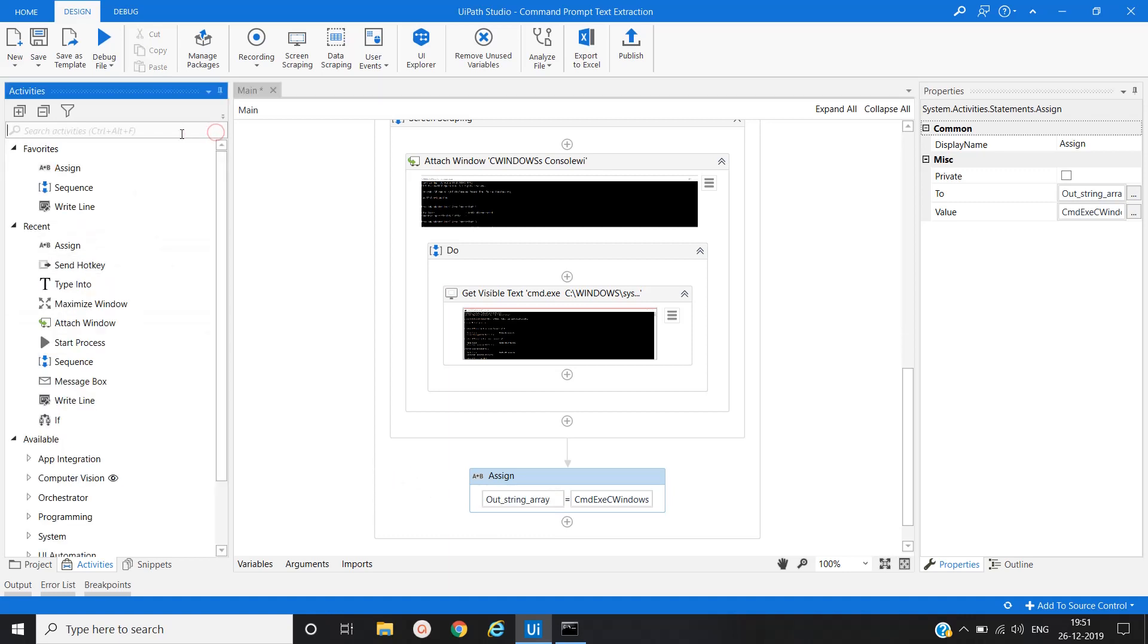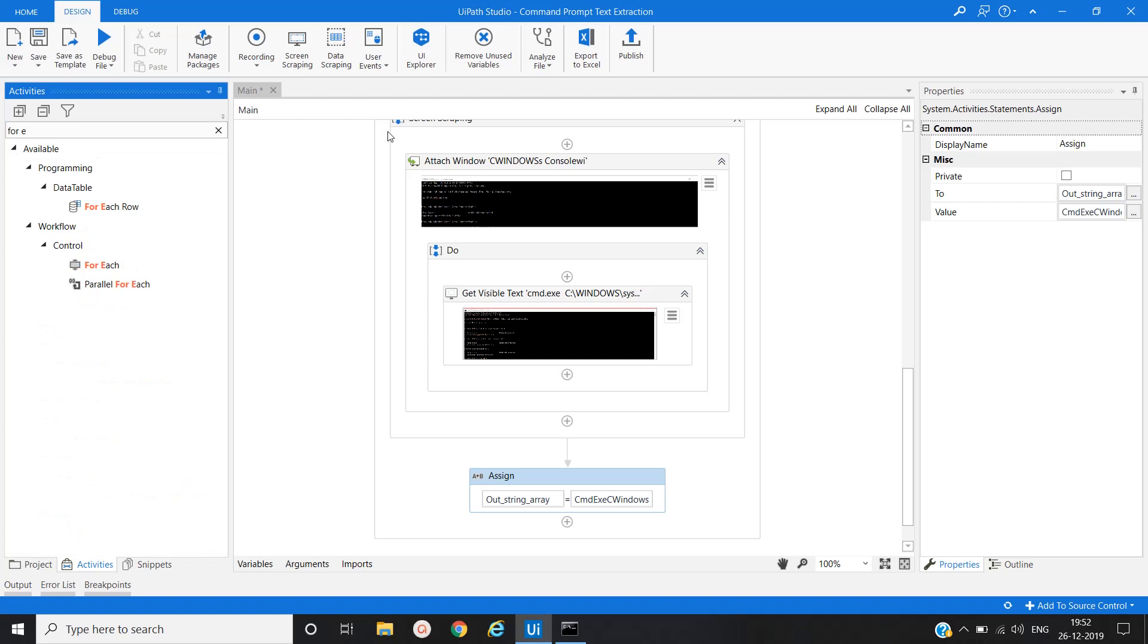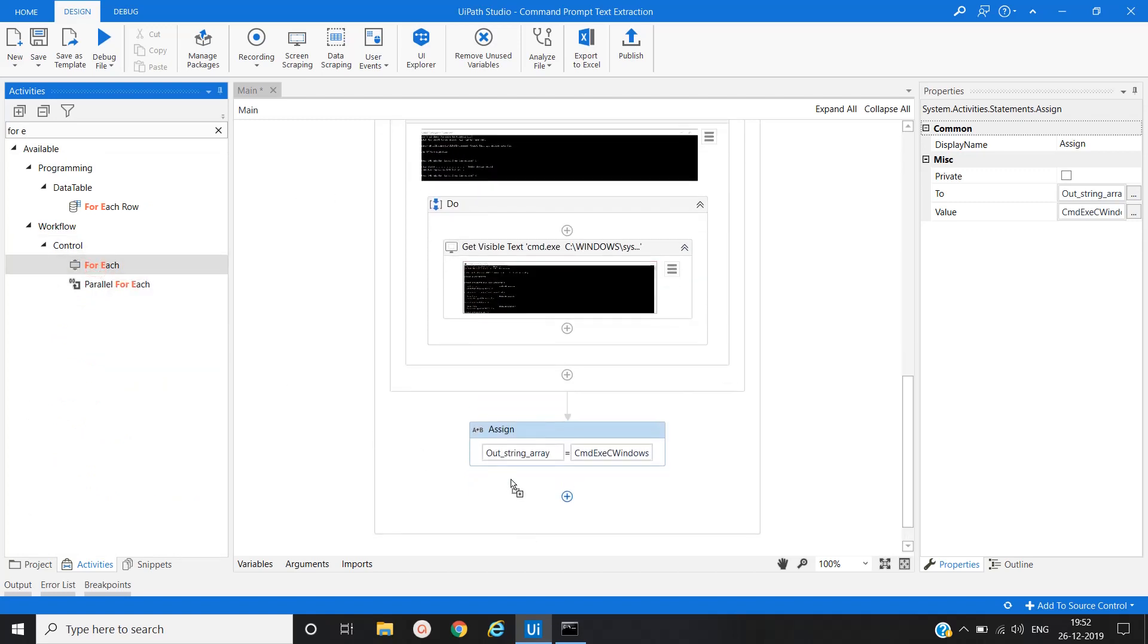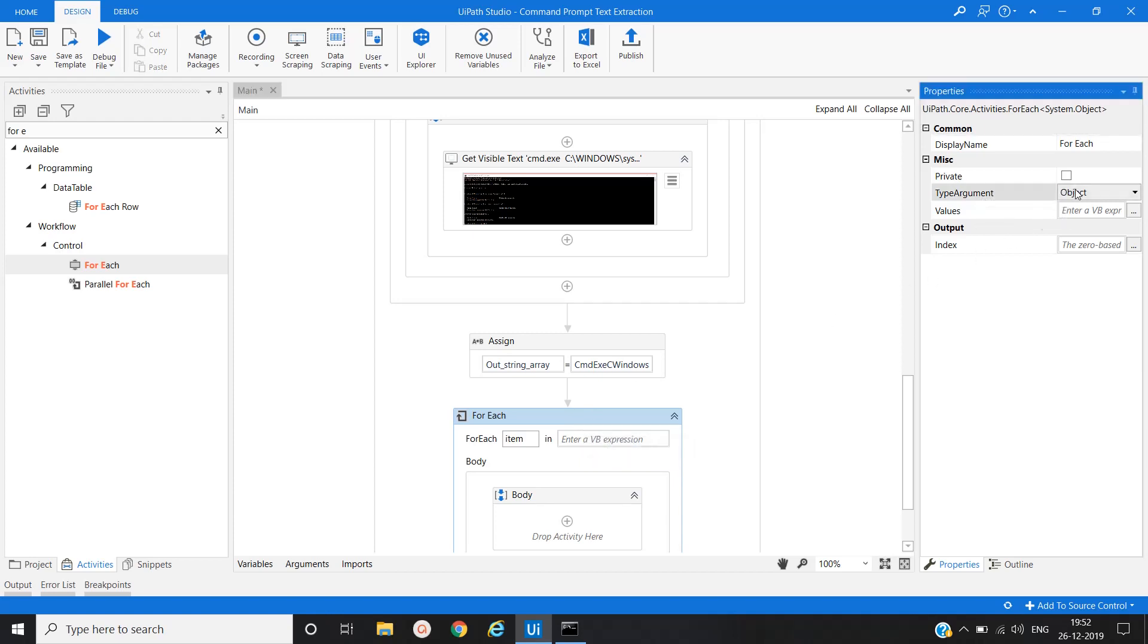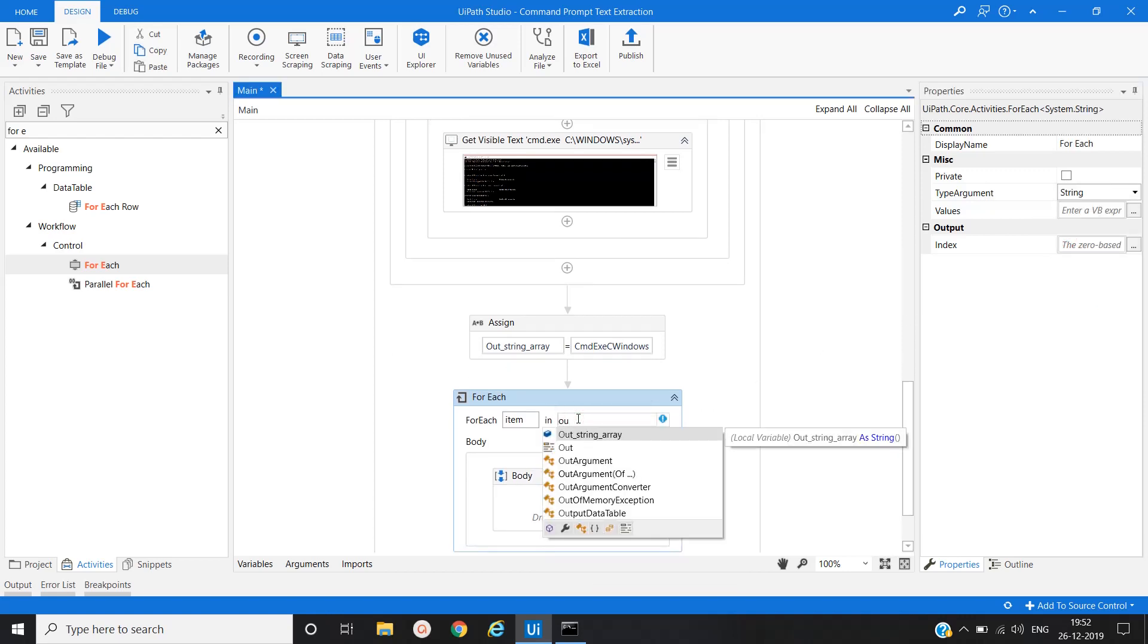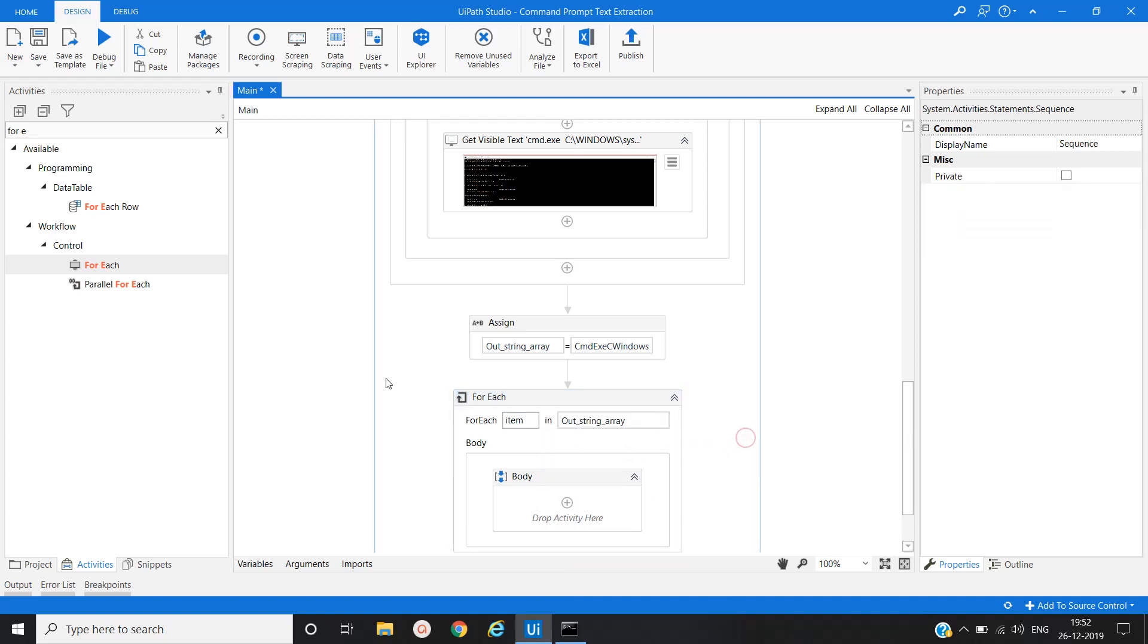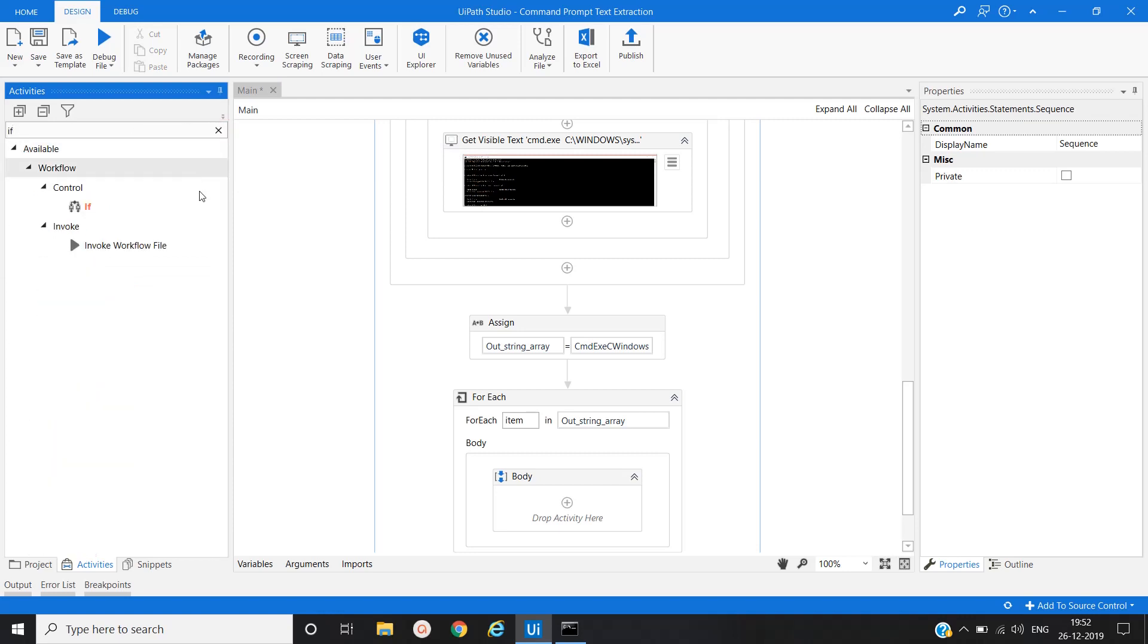Now let's use for each activity. So for each activity first of all we have to change the type of argument as string because we are going to use our string array here. Then we will use if activity under for each loop.